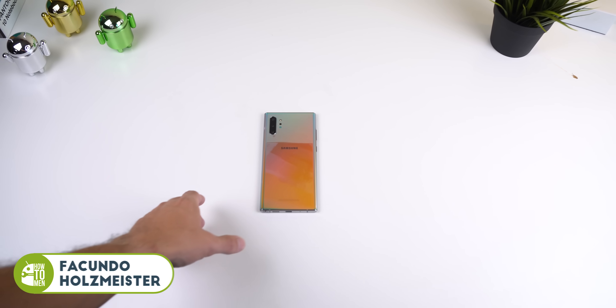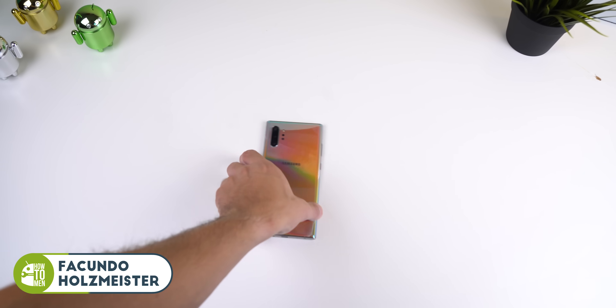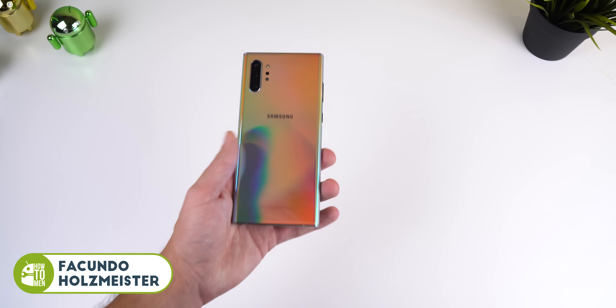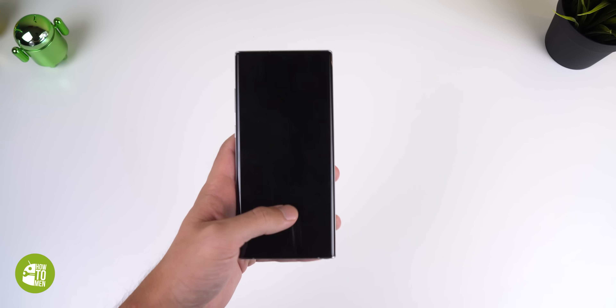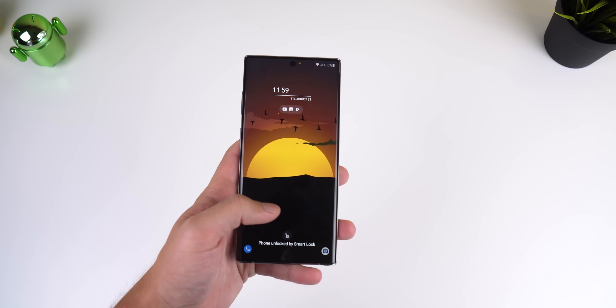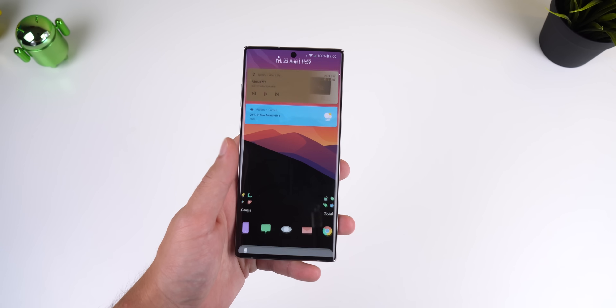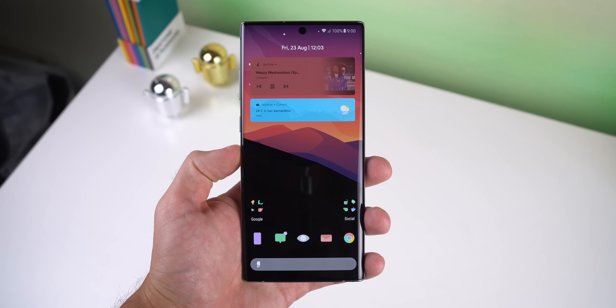This is how I customized my Galaxy Note 10 Plus. It just came in the mail and I think I have the perfect setup for it. Drop a thumbs up to show your support and let's check out what I got.